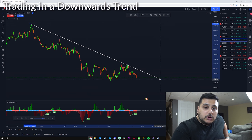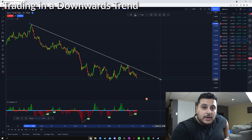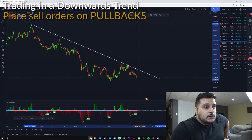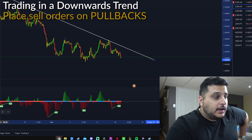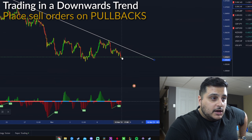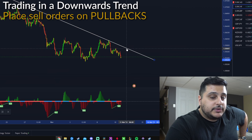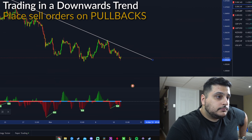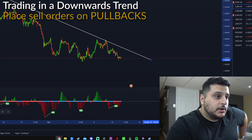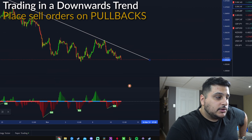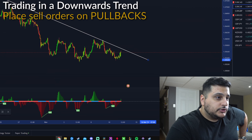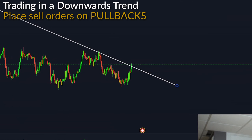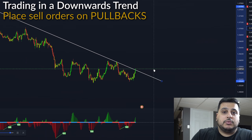Now, when do we want to place a short order when the market is trending downwards? Very simple — you want to place your sell orders on pullbacks. Over here we can see the candles, and we're going to wait until it comes back up and touches this trend line before placing a short signal. We can see that eventually the price goes up and hits that trend line right there.